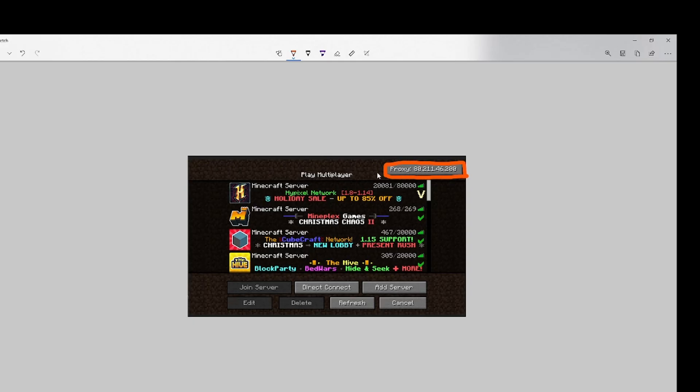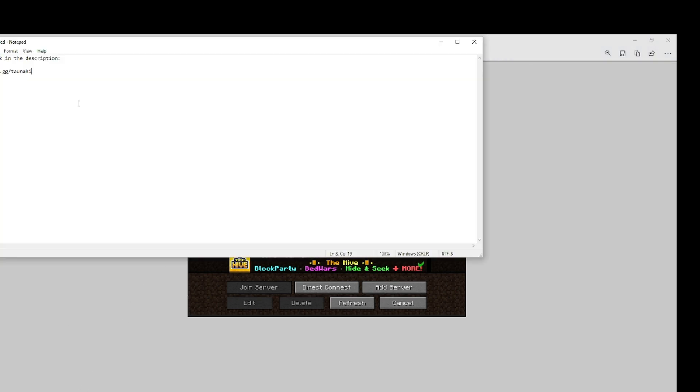So to apply the proxy you need a proxy mod. And luckily Tanahi does have a separate proxy mod. However, you will need to join the Tanahi Discord server which is the third link in the description.